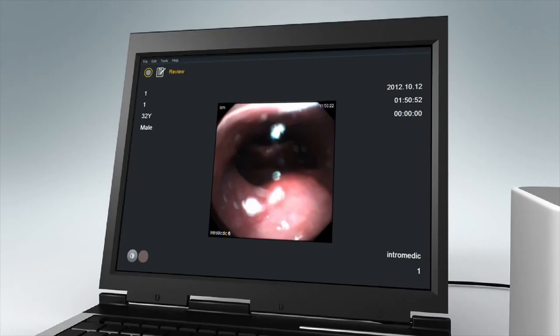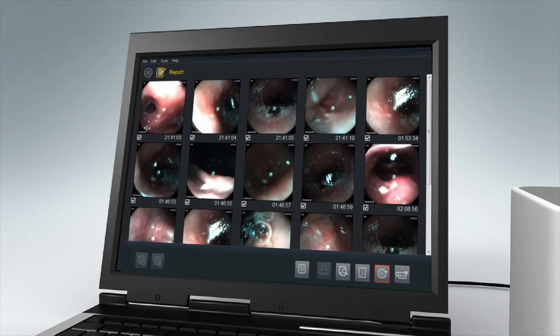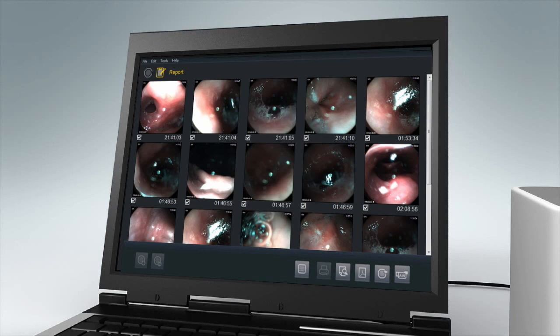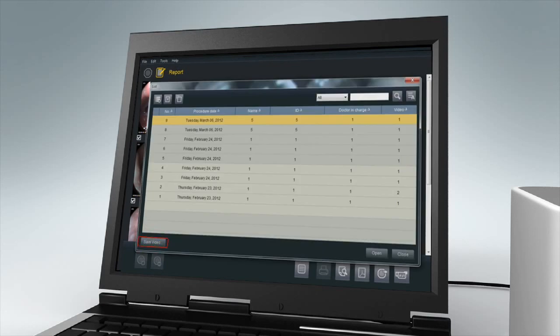To save captured images as image files, go to report mode and press the export button. To save video as an AVI file, go to the menu, select the file from the list, and click the save as video button.